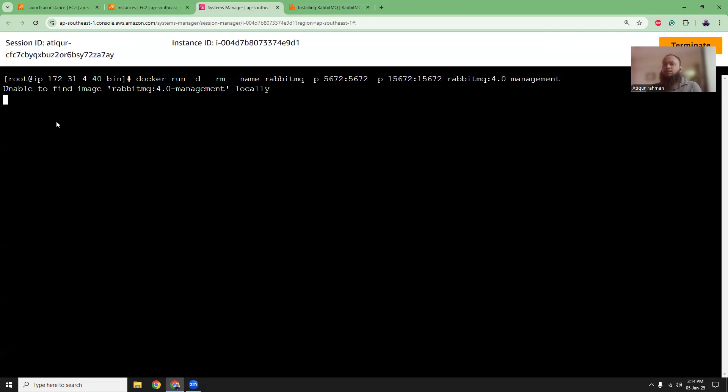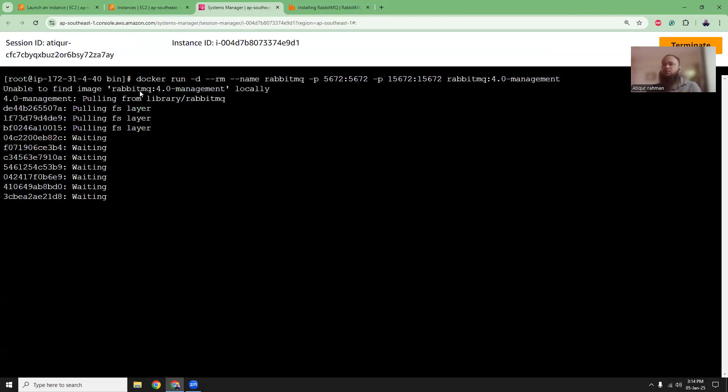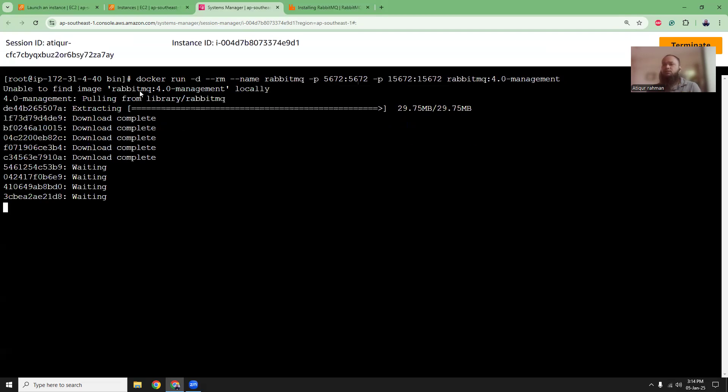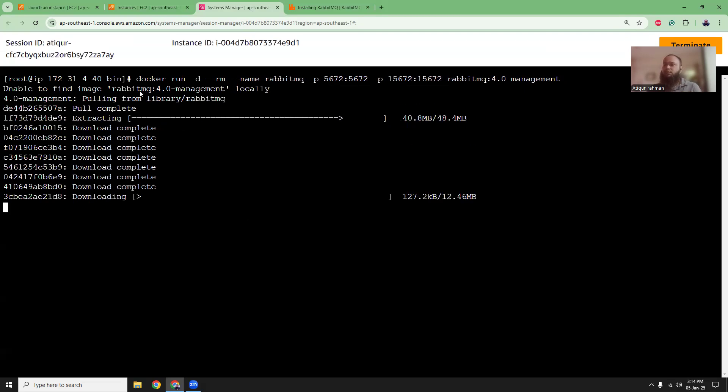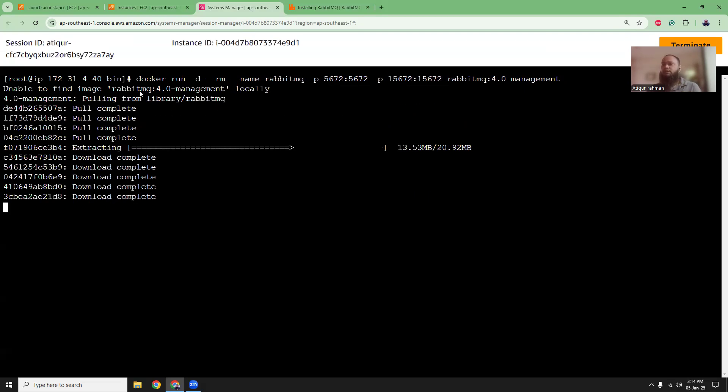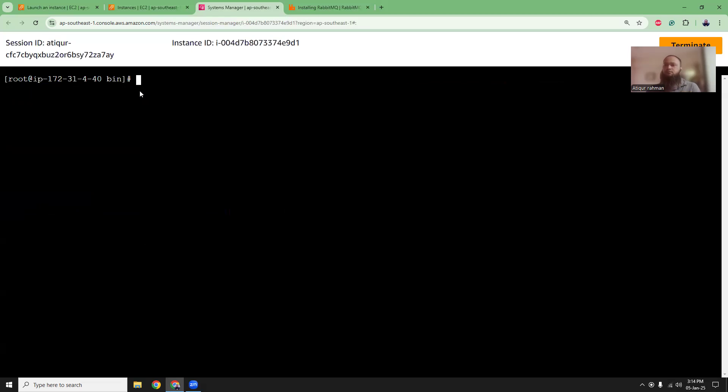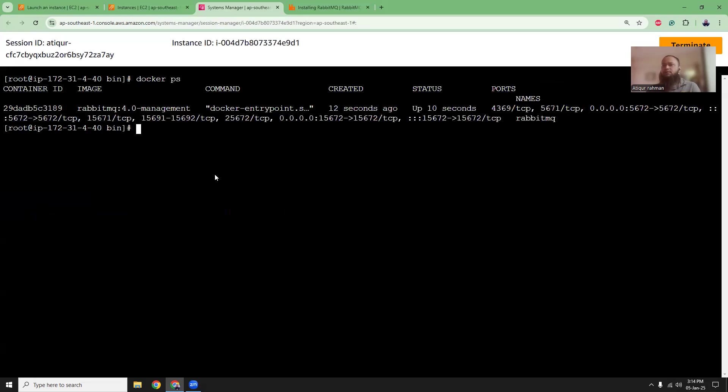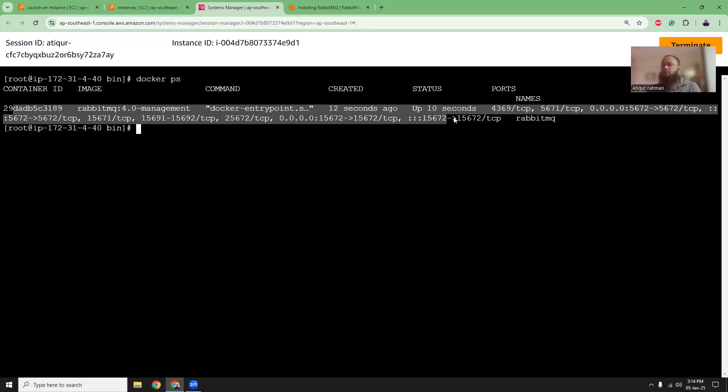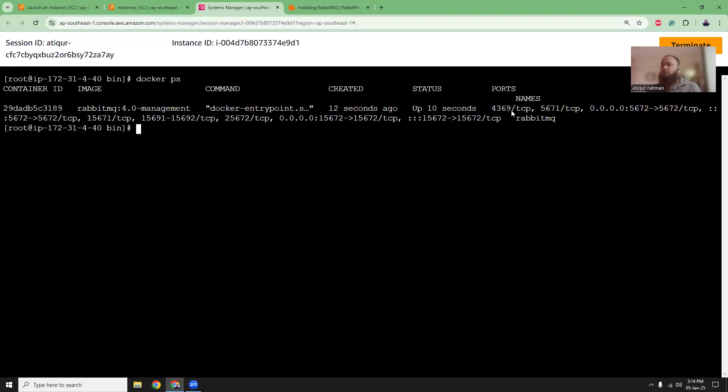It says unable to find image locally. I don't have that image locally. So it will first pull the image from the Docker Hub and then it will start the container. So let's clear the screen again. And then let's review docker ps. Here you can see it's running the Docker container RabbitMQ 4. It's running fine.